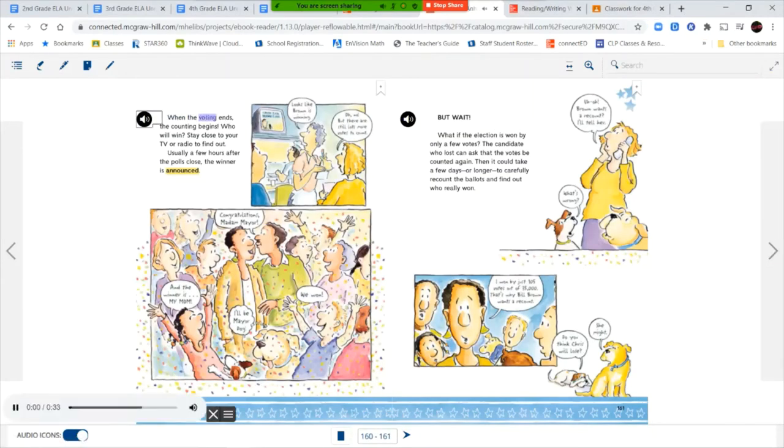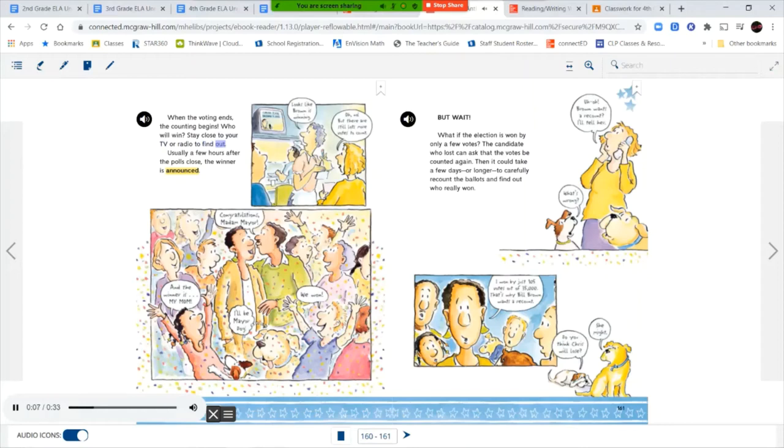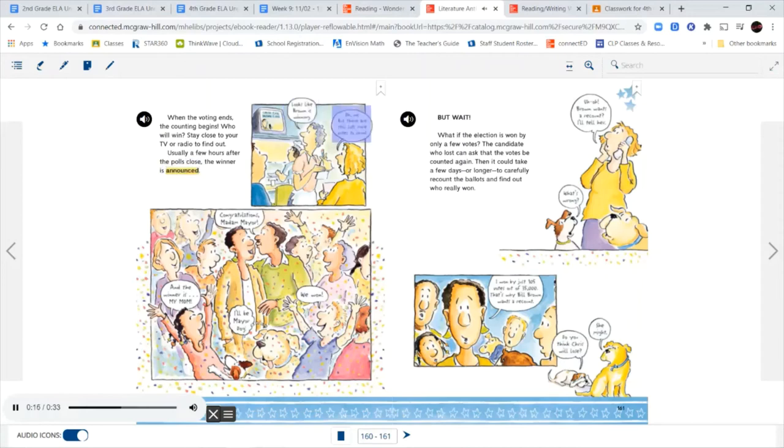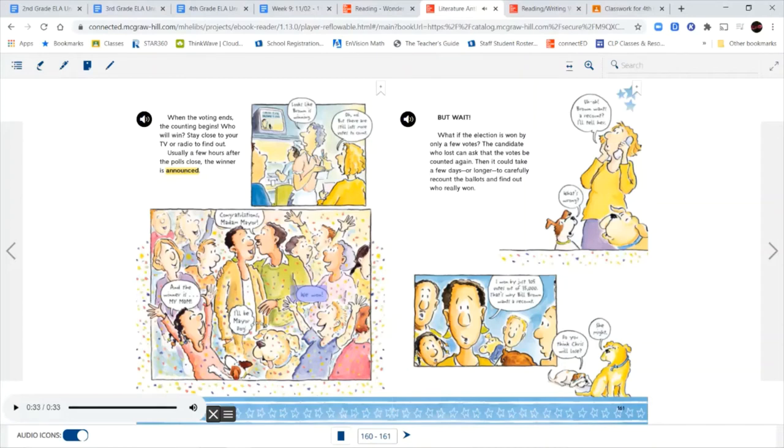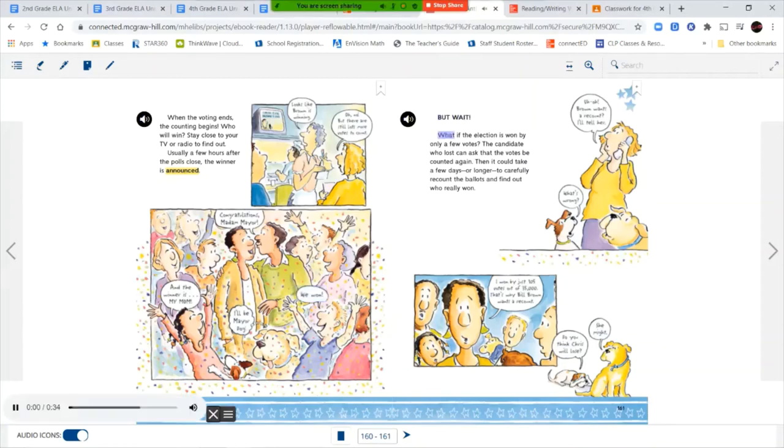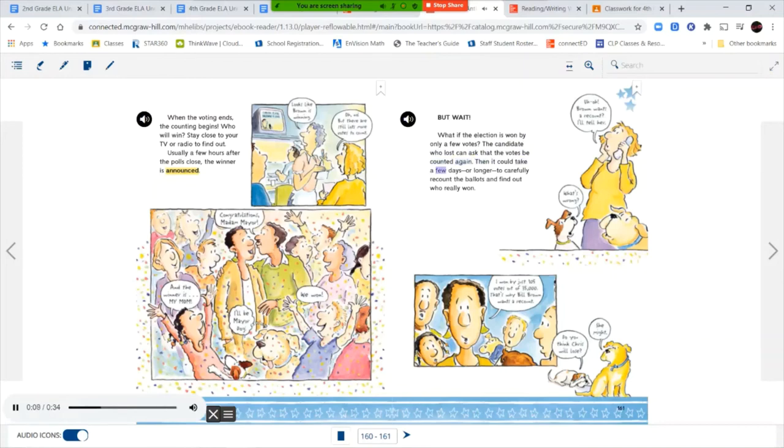When the voting ends, the counting begins. Who will win? Stay close to your TV or radio to find out. Usually a few hours after the polls close, the winner is announced. Looks like Brown is winning. Oh no, but there are still lots more votes to count. And the winner is my mom. Congratulations, Madam Mayor. I'll be Mayor Dog. We won! But wait. What if the election is won by only a few votes? The candidate who lost can ask that the votes be counted again. Then it could take a few days or longer to carefully recount the ballots and find out who really won. Brown wants a recount? I won by just 105 votes out of 35,000. That's why Bill Brown wants a recount. Do you think Chris will lose? She might.